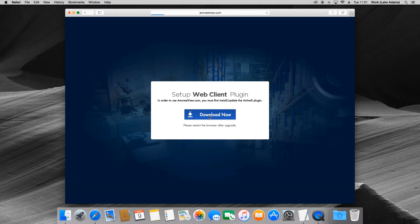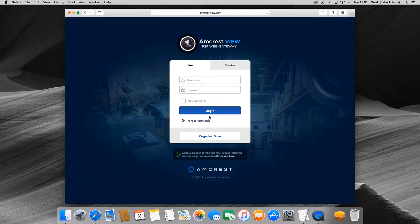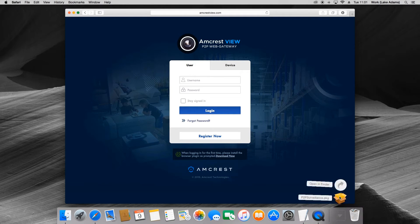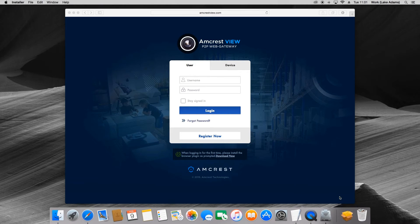It should download in a matter of seconds and show up in your downloads folder. Now we will open this and start the installation process. Now we will navigate through the installation of the web plugin.